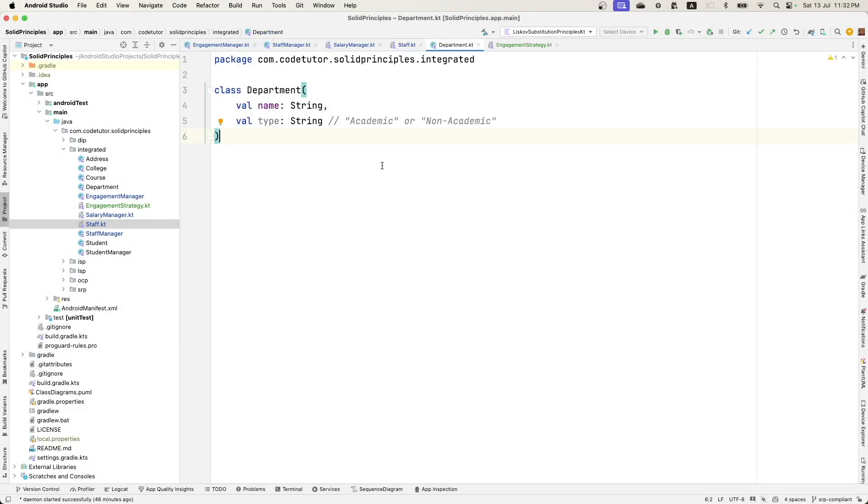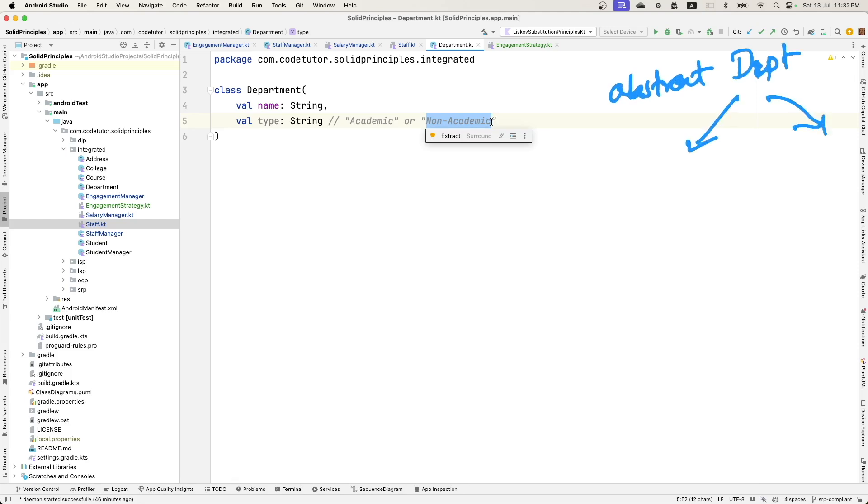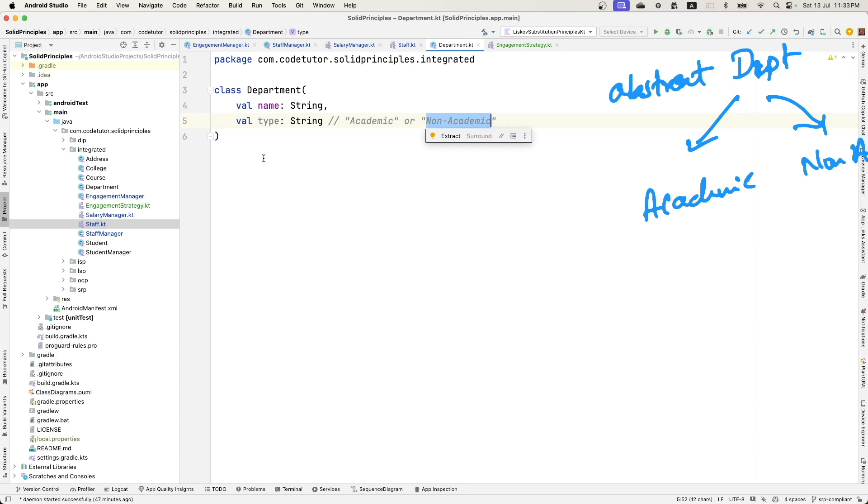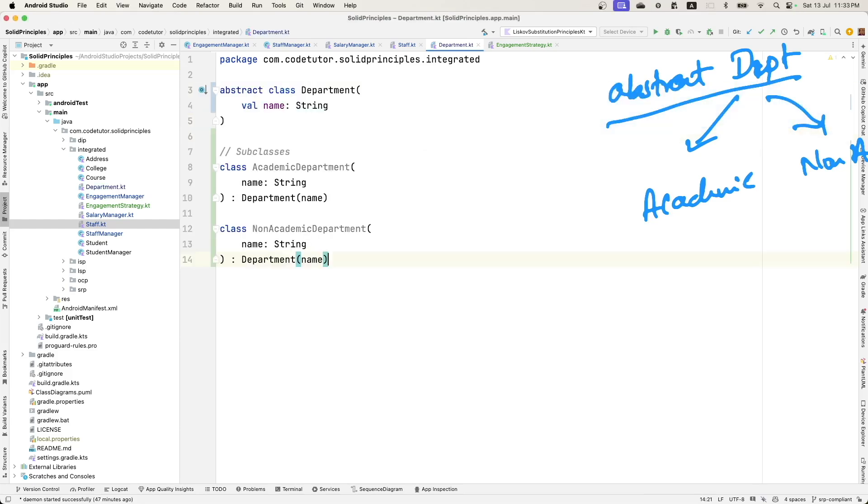Once again we have this type called academic and non-academic. Instead of this, what I can do is create this abstract class called department and then there could be subclasses academic and non-academic. And it will make it very easy for me to introduce any new departments. All I will have to do is just extend the abstract department class. So this is how it would look.